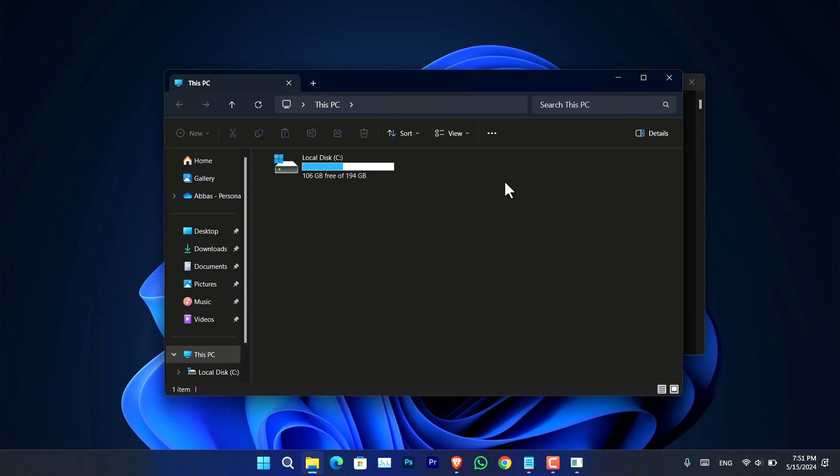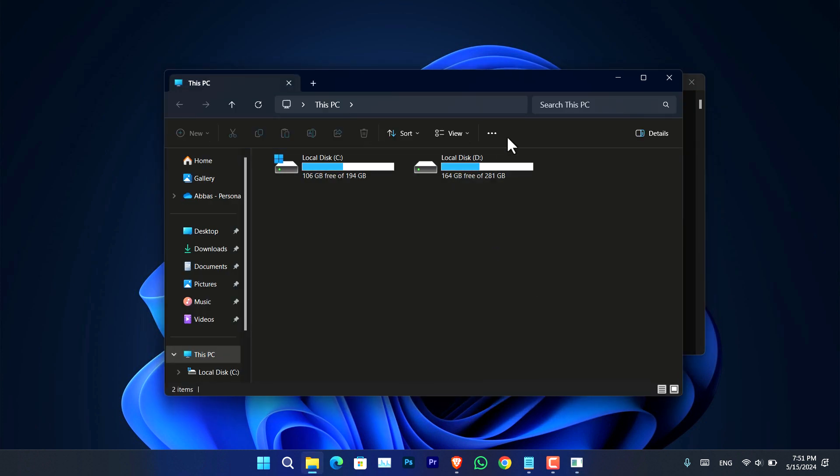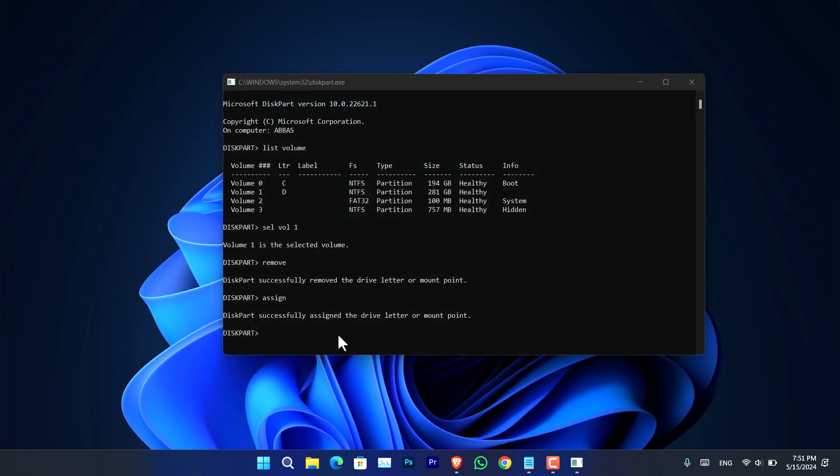So as you can see, drive D is completely gone. Now to restore it again, all you have to do is just simply type 'assign.'